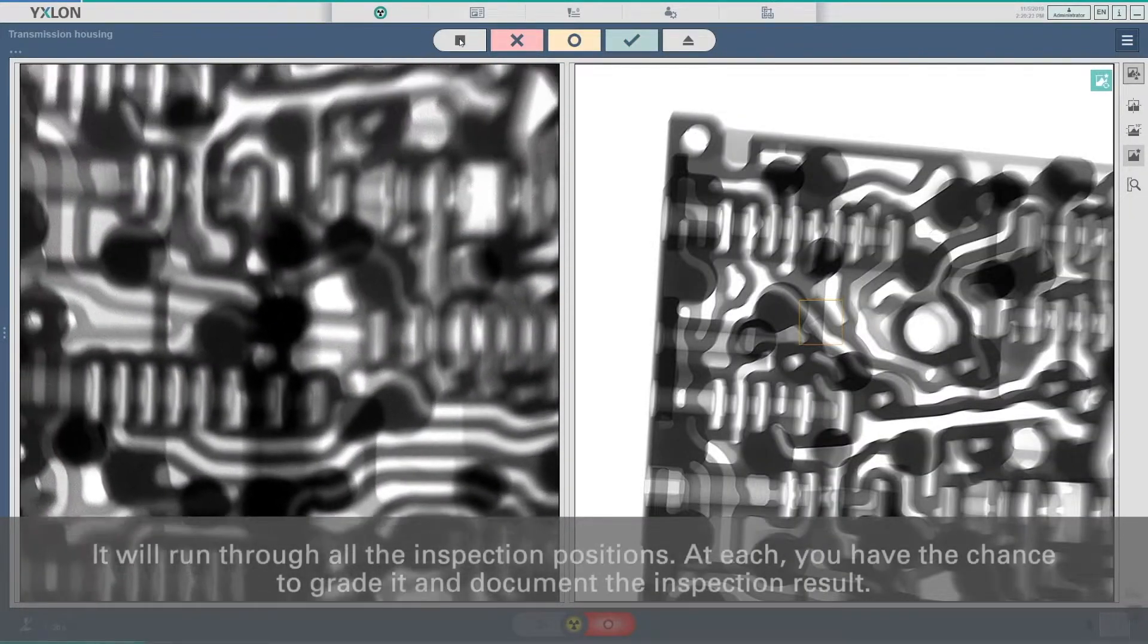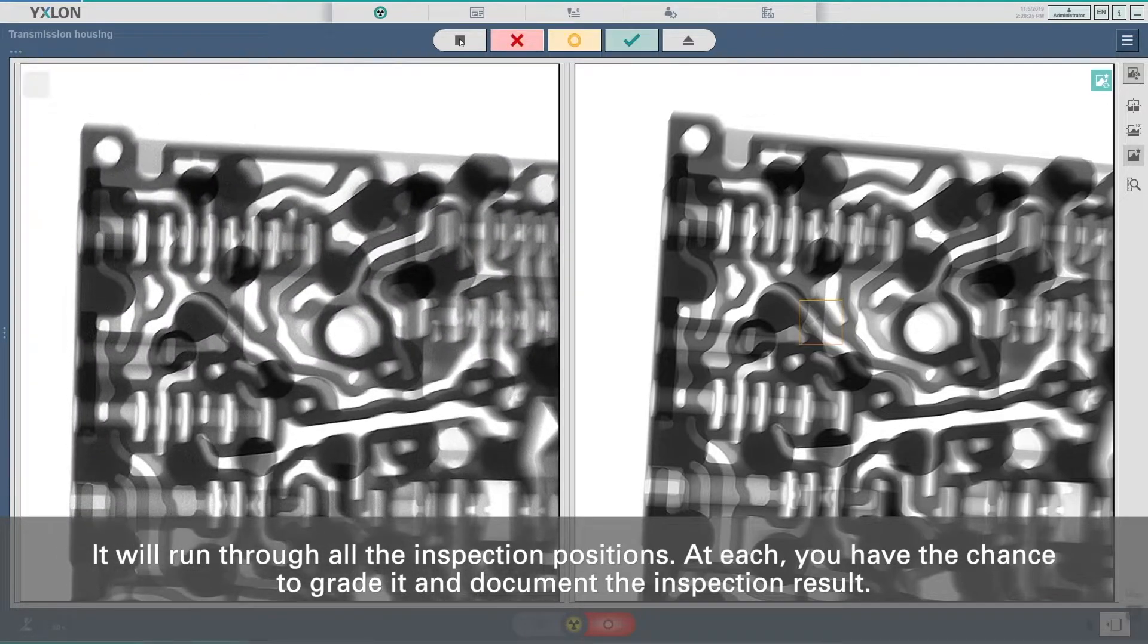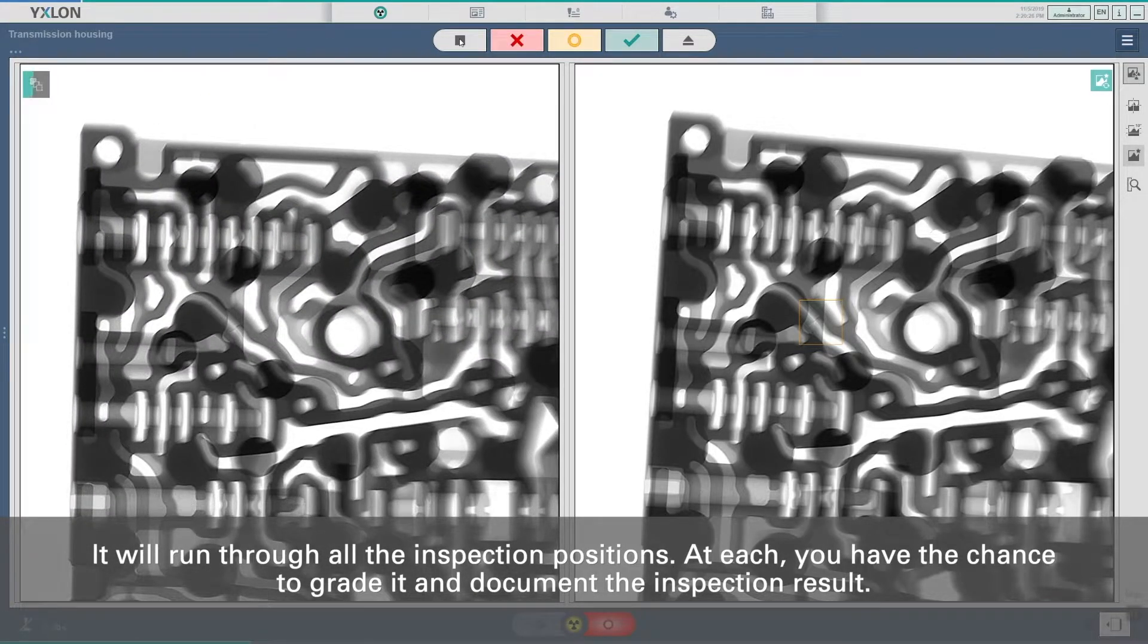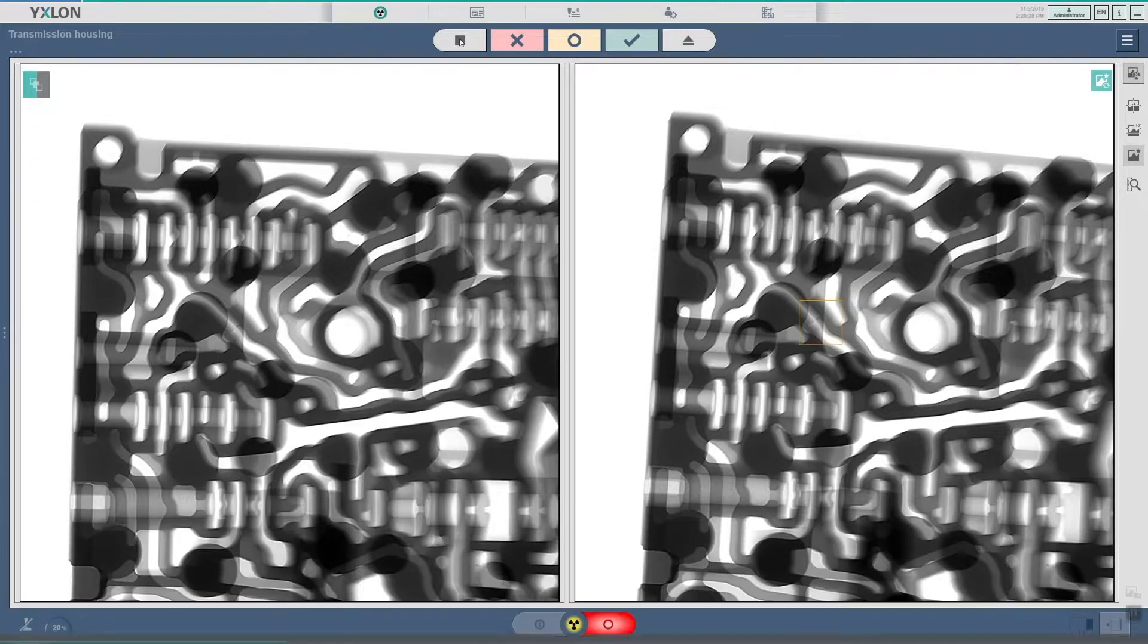It will run through all the inspection positions. At each you have the chance to grade it and document the inspection result.